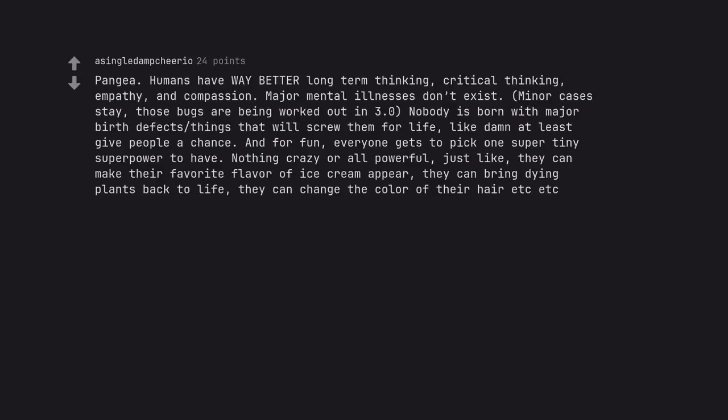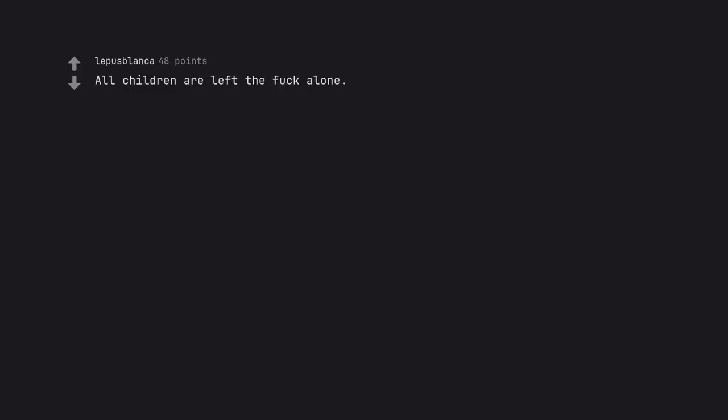Pangea. Humans have way better long-term thinking, critical thinking, empathy, and compassion. Major mental illnesses don't exist, minor cases stay, those bugs are being worked out in 3.0. Nobody is born with major birth defects things that will screw them for life, like damn at least give people a chance. And for fun, everyone gets to pick one super tiny superpower to have. Nothing crazy or all powerful, just like, they can make their favorite flavor of ice cream appear, they can bring dying plants back to life, they can change the color of their hair etc. etc. All children are left the fuck alone.